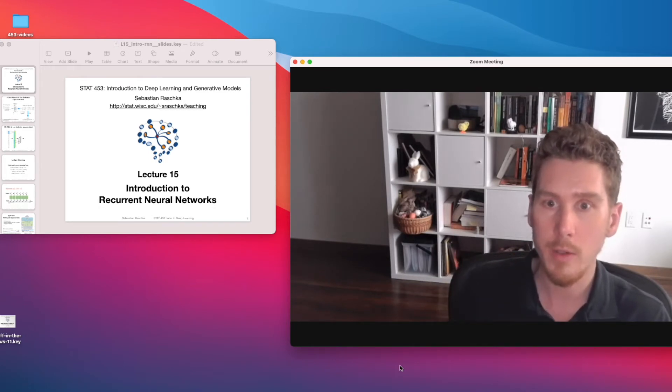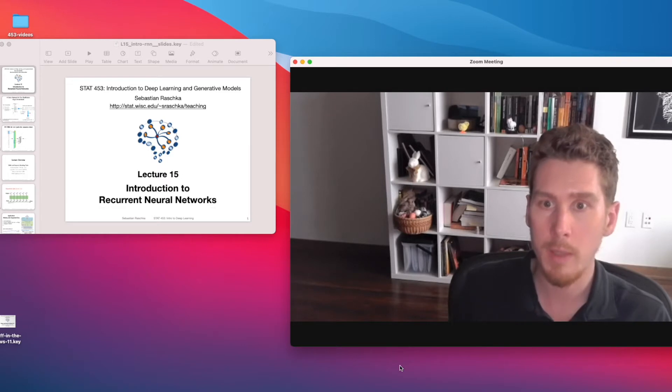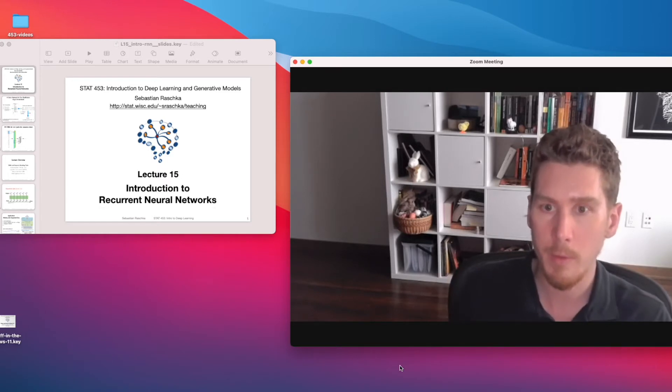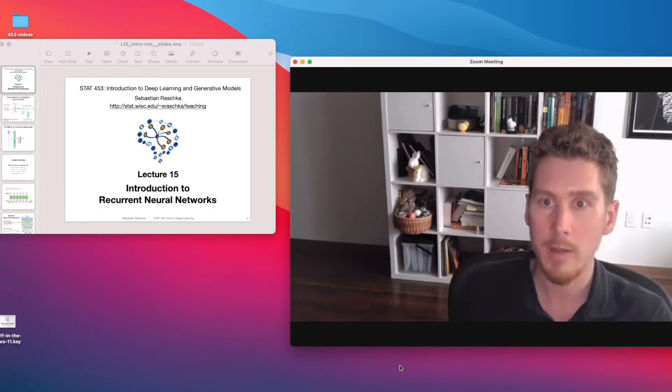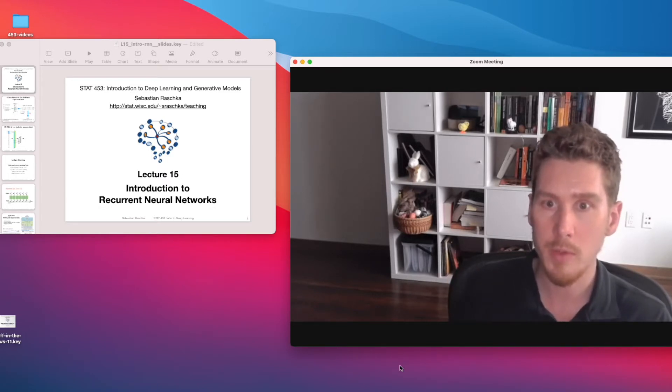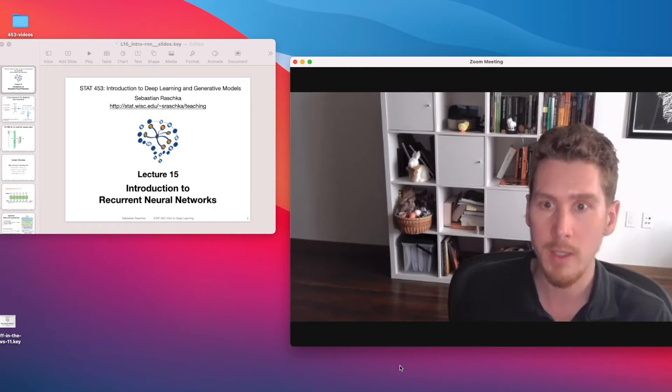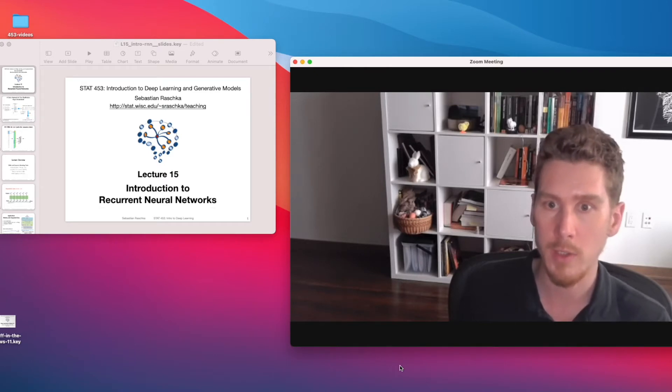So today, we are going to take a look at the big picture of recurrent neural networks and how they work. And at the end of this lecture, I will show you a classification example — a document classification example.